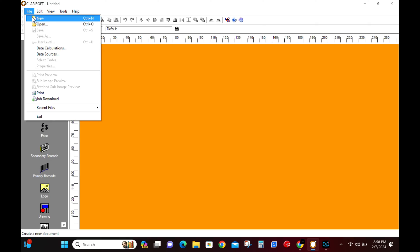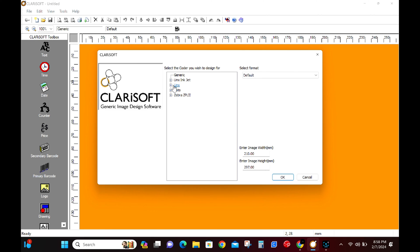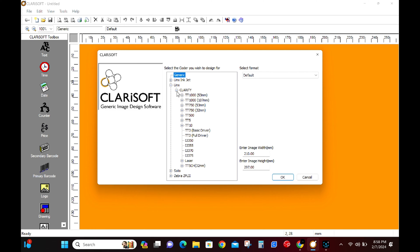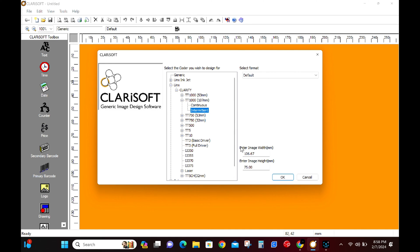First task, we need to set up our message template. We're going to open up Clarisoft to do this. We are going to select File and New. Let's set this template up for Lynx TT1000 107mm printer. This is the same as a VideoJet 6530-107.